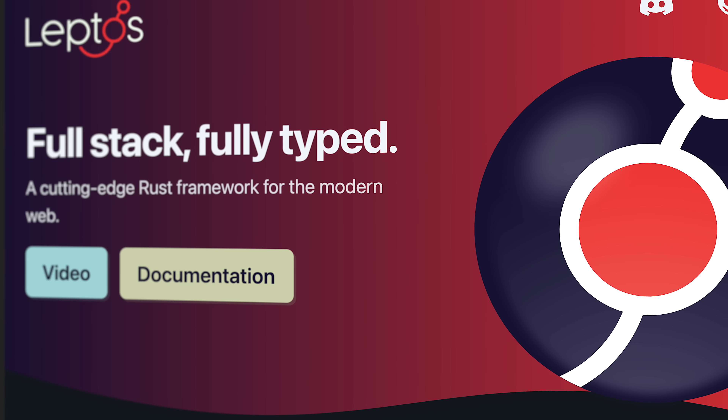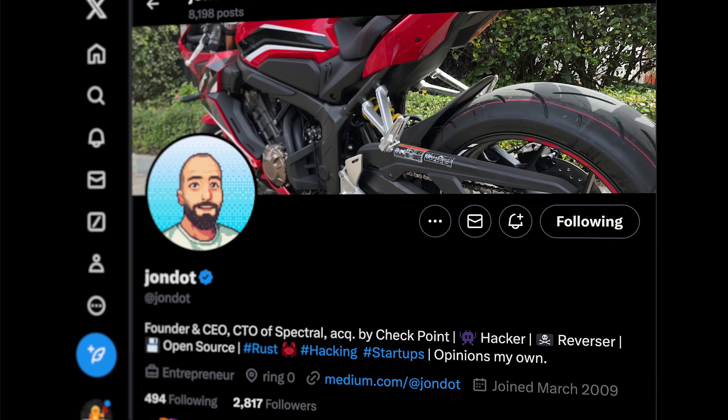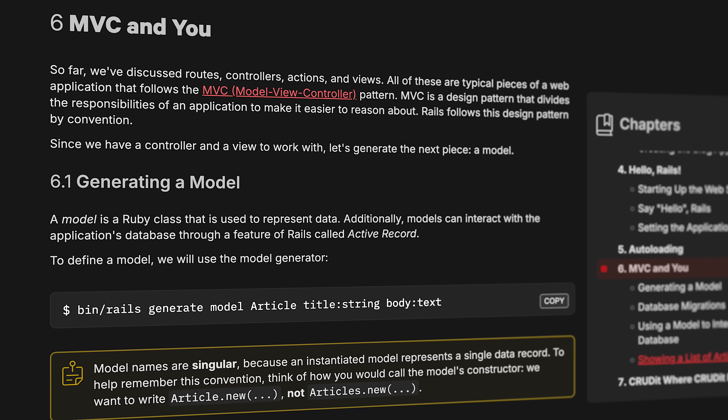Does it actually perform better than Ruby on Rails? Does it feel exactly like Rails, or are there differences? How does it compare to Leptos and Dioxys? Who created it? And of course, should you use it for your next web application? We're going to cover all of this. First, we're going to dive straight into the code, and then we'll zoom out and look at the bigger picture.